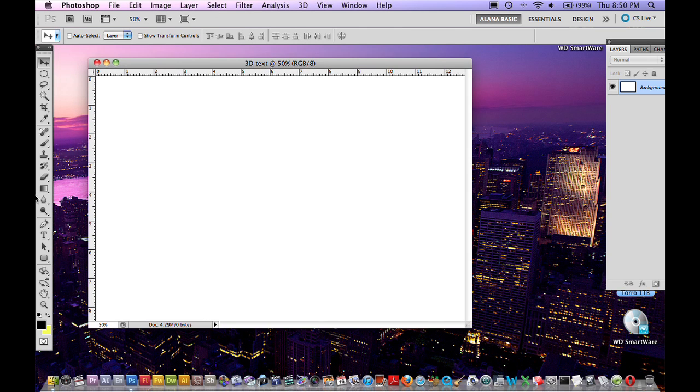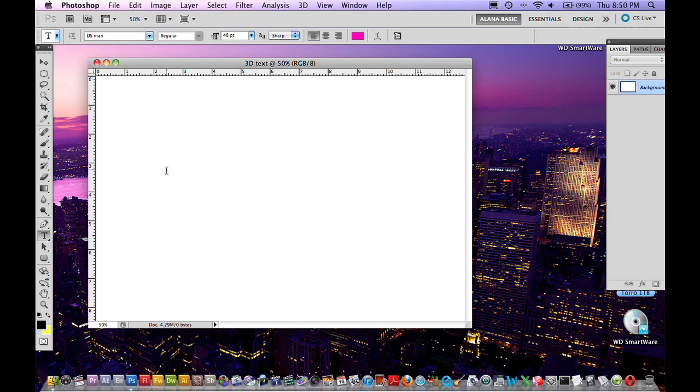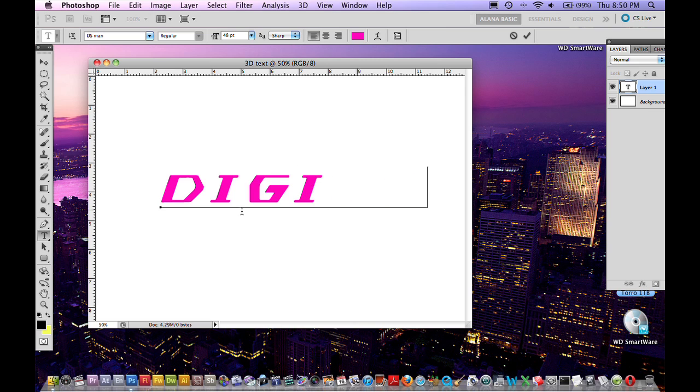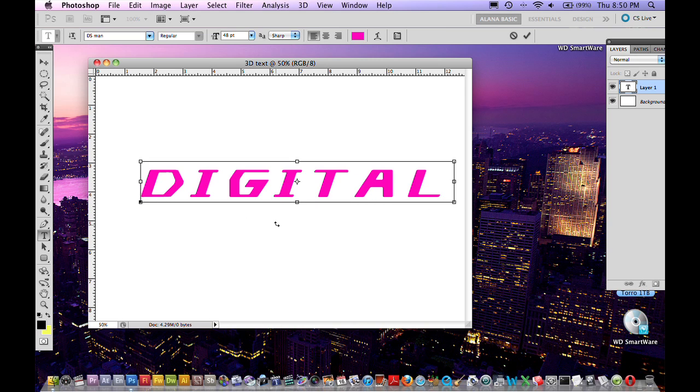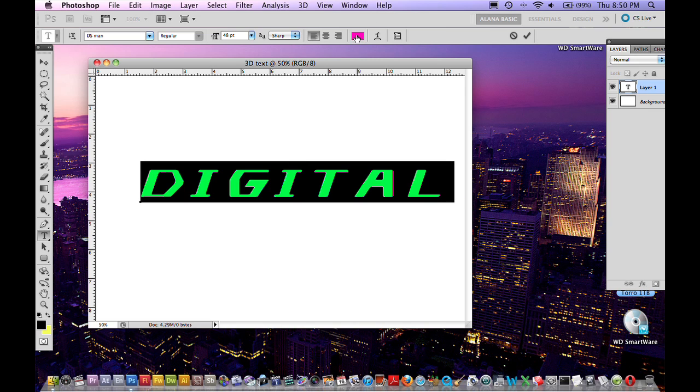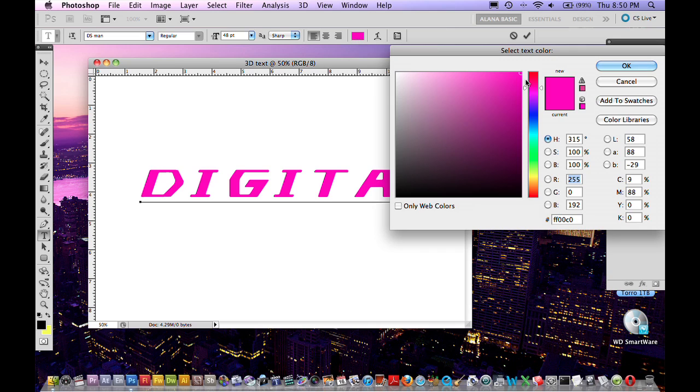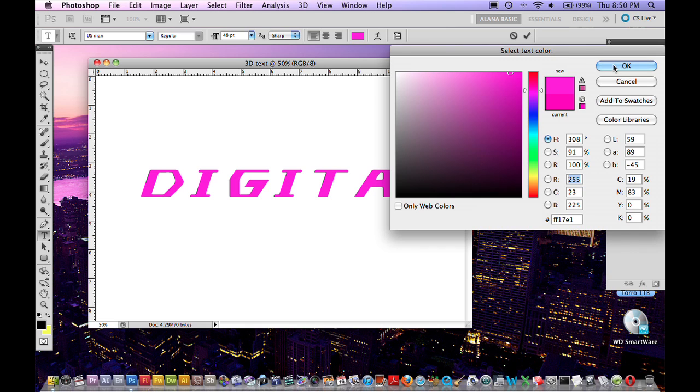Now that we have our document we can grab the text tool here and start creating some text. I'm going to type the word digital just like that. You can change the color of your text from here. I'm going to go for a bright pink. Don't pick black, just pick another color like blue, green, yellow. Something bright so the 3D effect will show up.